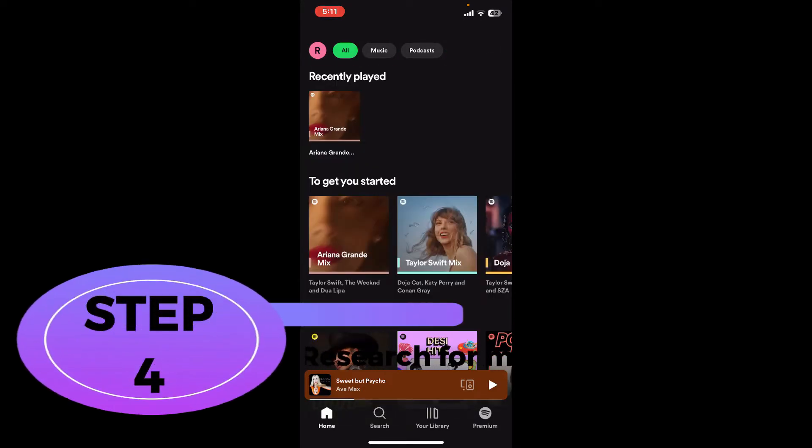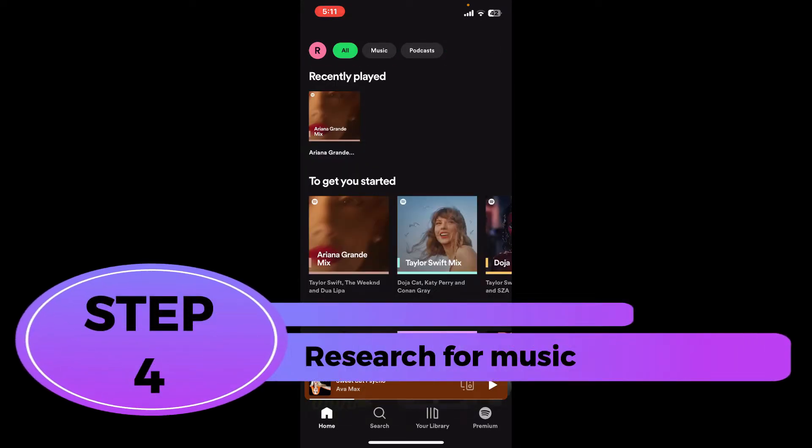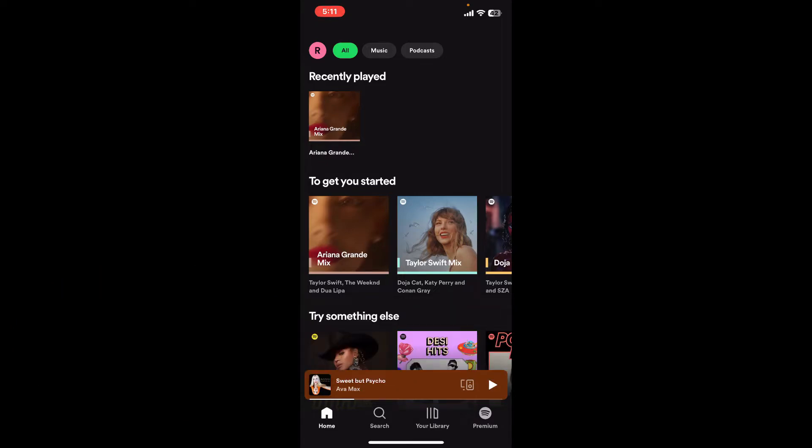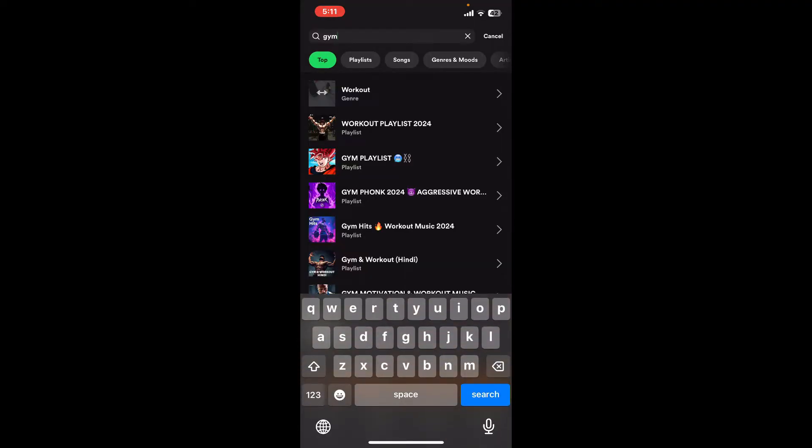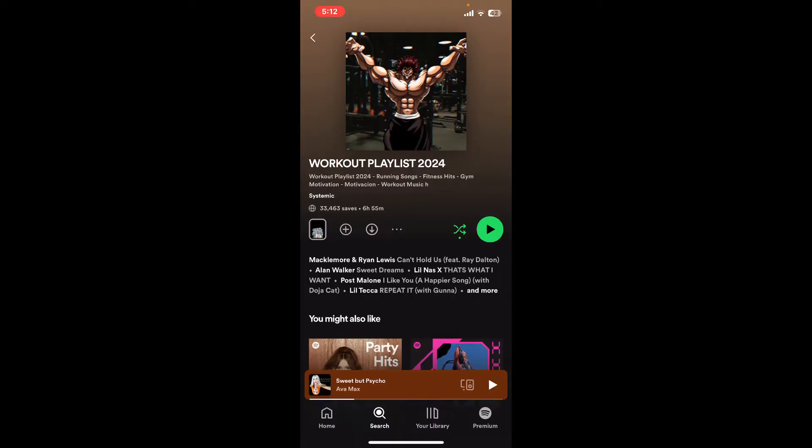Step four: search for music. From the main home page of Spotify, if you want to search for music, tap on the search button at the bottom of the screen. Once you get to the search box at the top, you can now use the search bar to find your favorite artists, albums, or playlists. Once you get to the playlist or the content that you're looking for, tap on the green play button to start playing music from the selection.